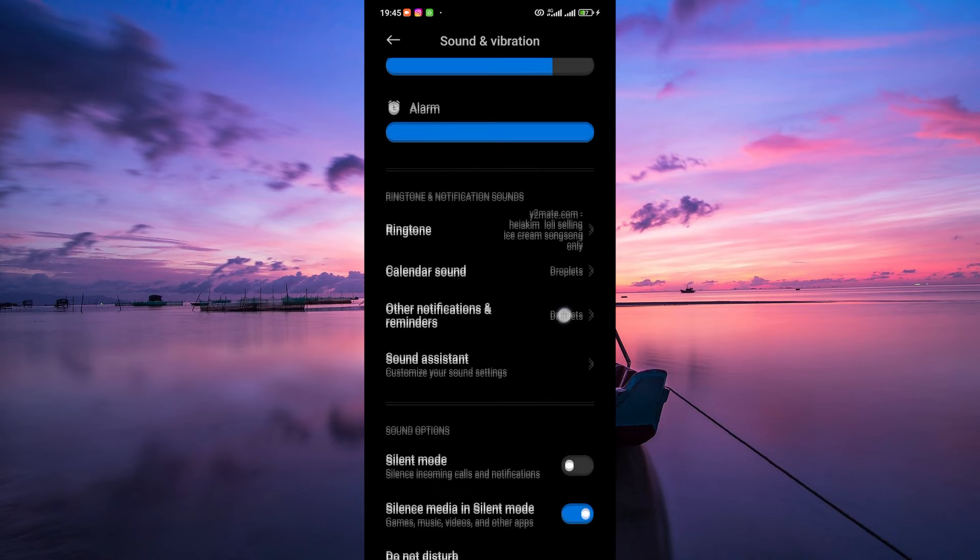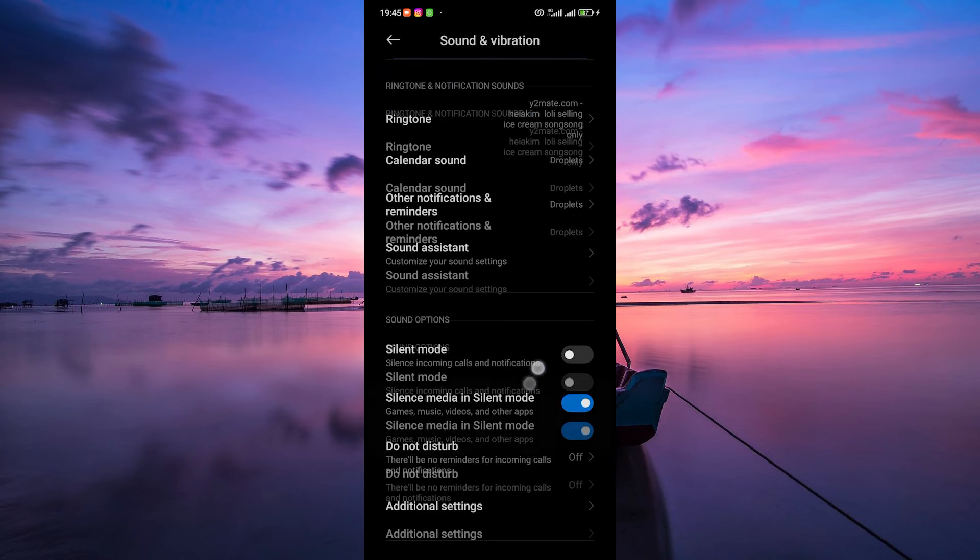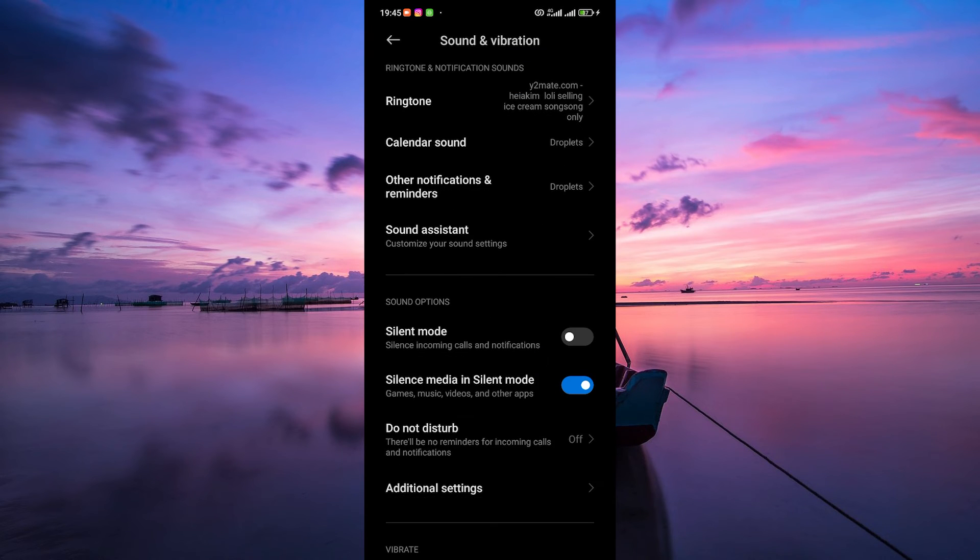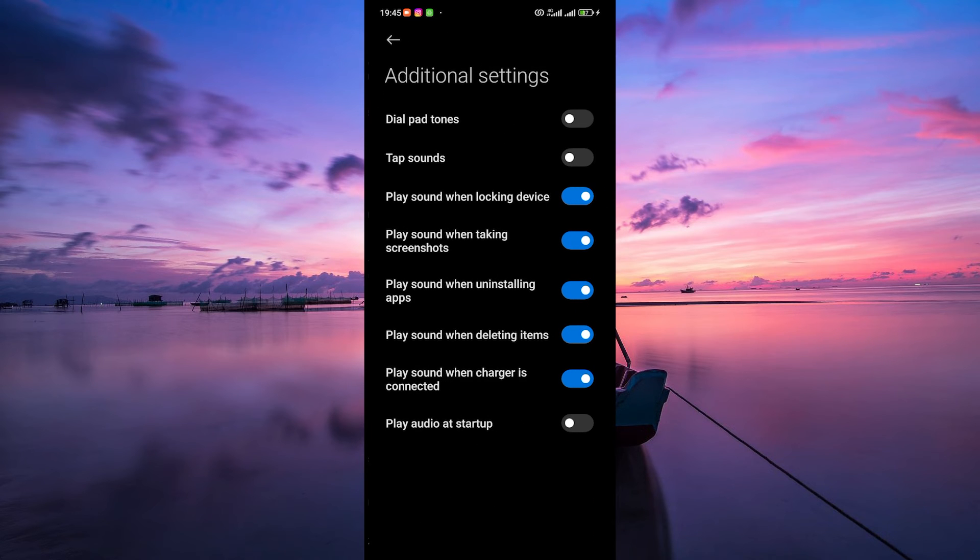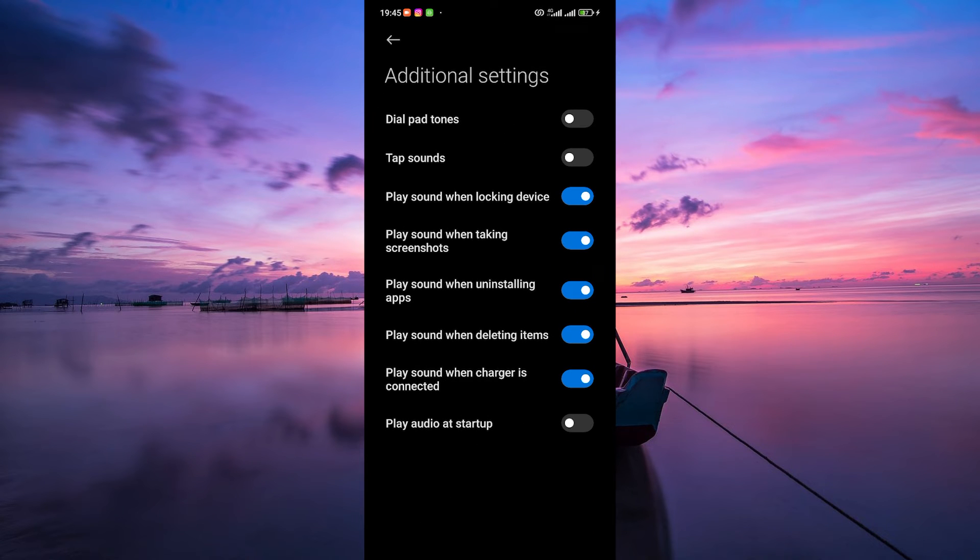Once in the Sound Settings, look for the Charging Sound or Charger Connection Sound. It might be found in additional settings depending on your device.